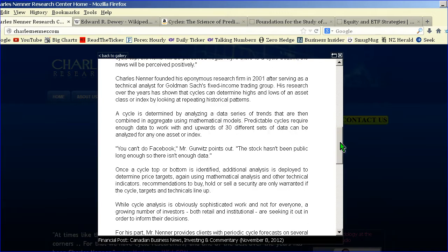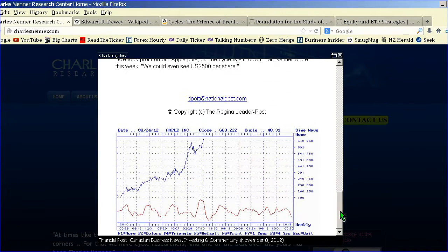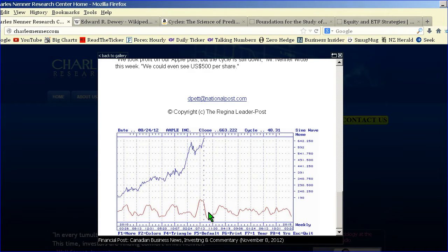You'll find a chart at the bottom of Apple Inc. At the bottom you'll find the Charles Nenner forecast line. The previous chart showed lots of sine wave cycles, and this chart shows the forecast line. Those sine wave cycles are ingredients that go into this forecast line.